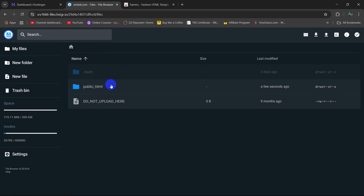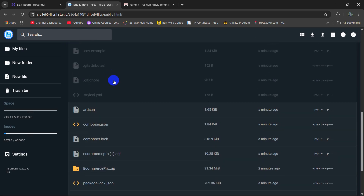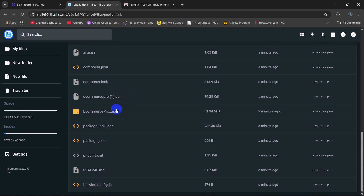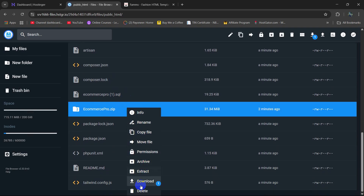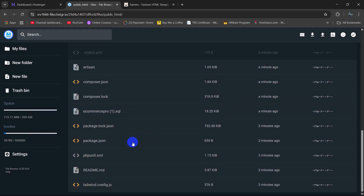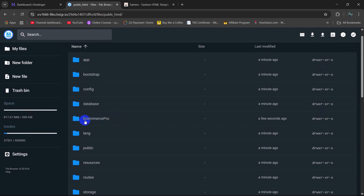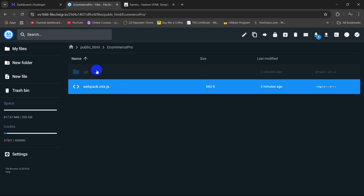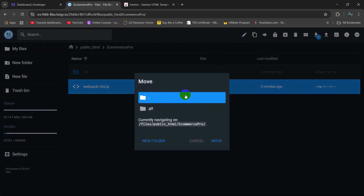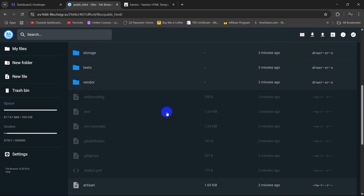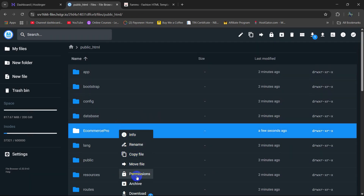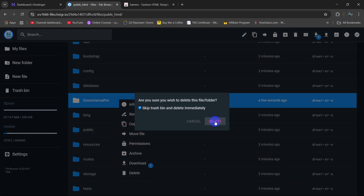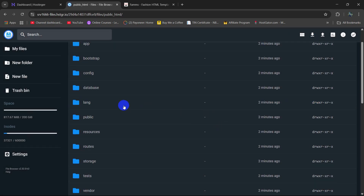If I now go inside public_html, there you can see we have a lot of files and folders. Here you can see the zip — we can just delete that. Let me check the 'public ecommerce' folder. There is one more file there but we don't need the git file or folder, so I am going to move this to public_html. We can now delete this ecommerce folder — click Delete and it is done.